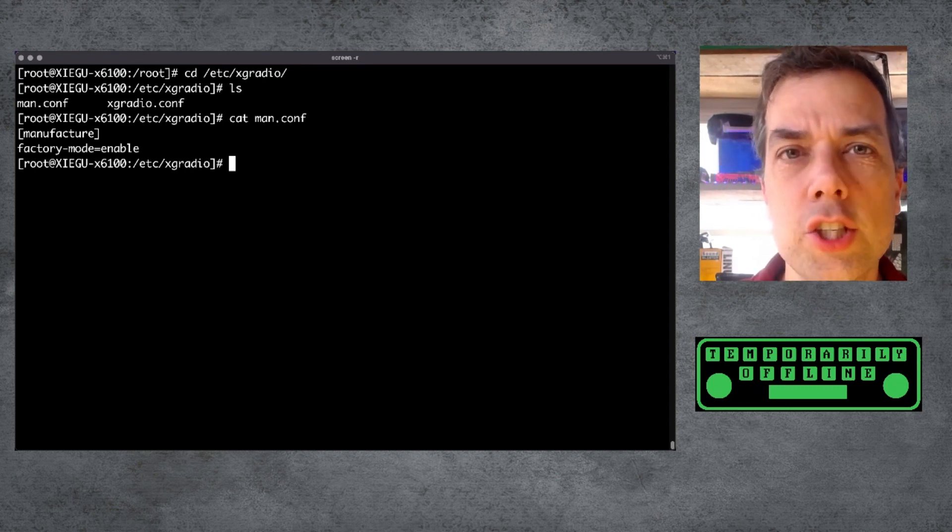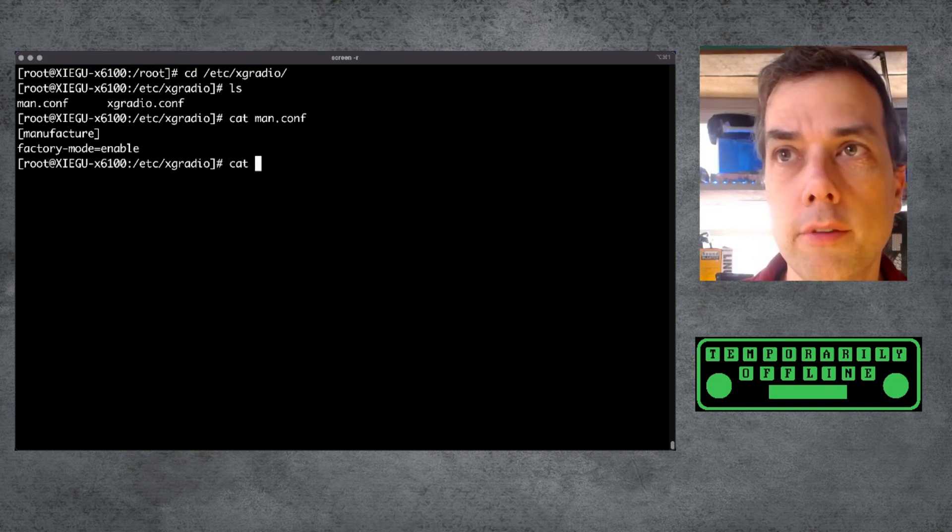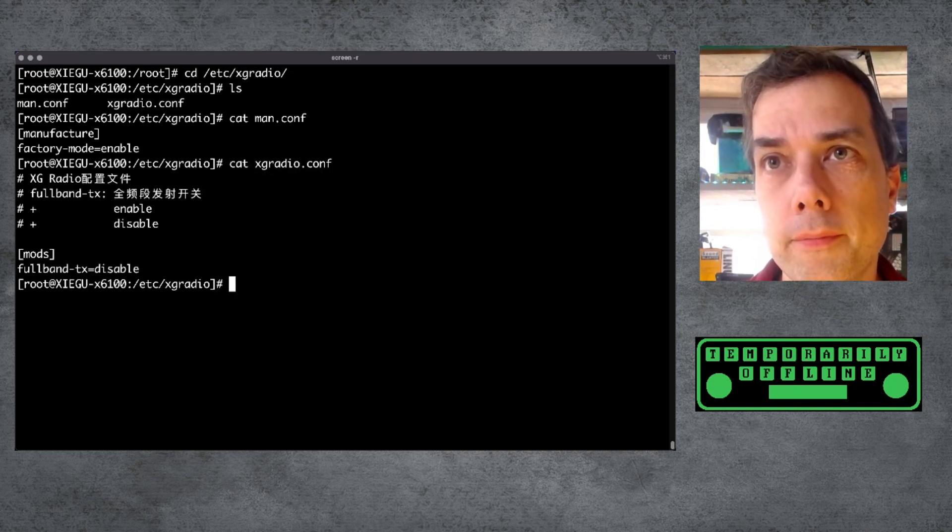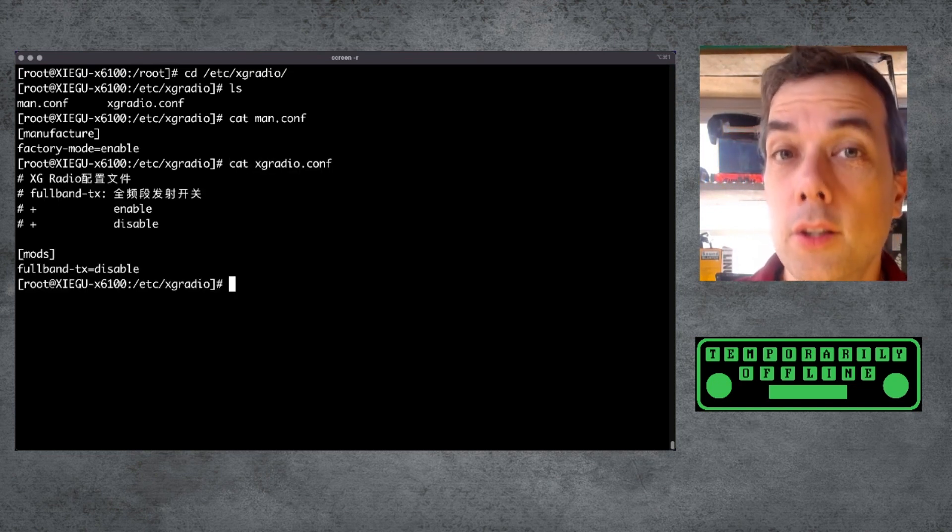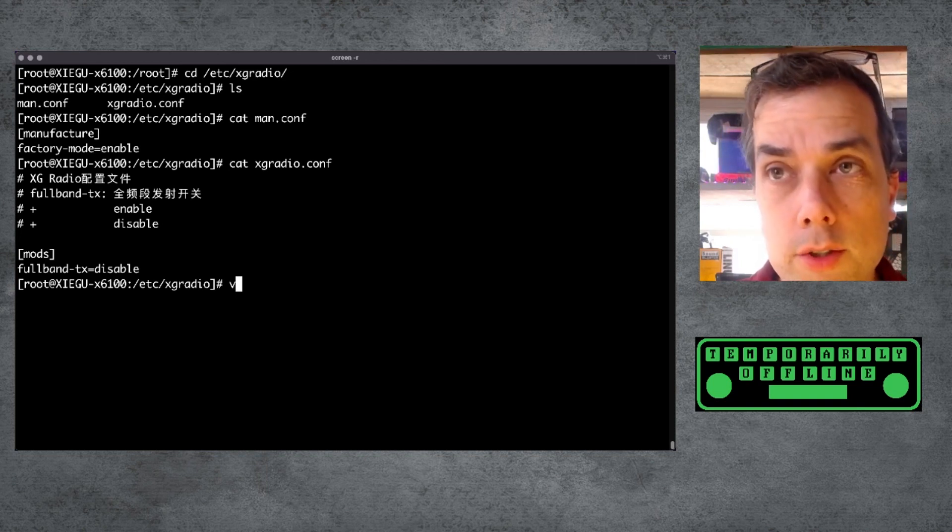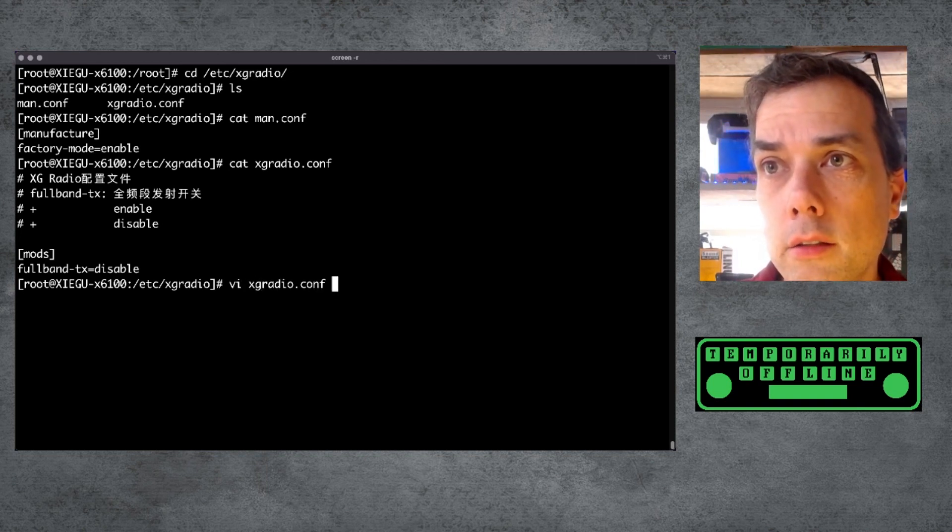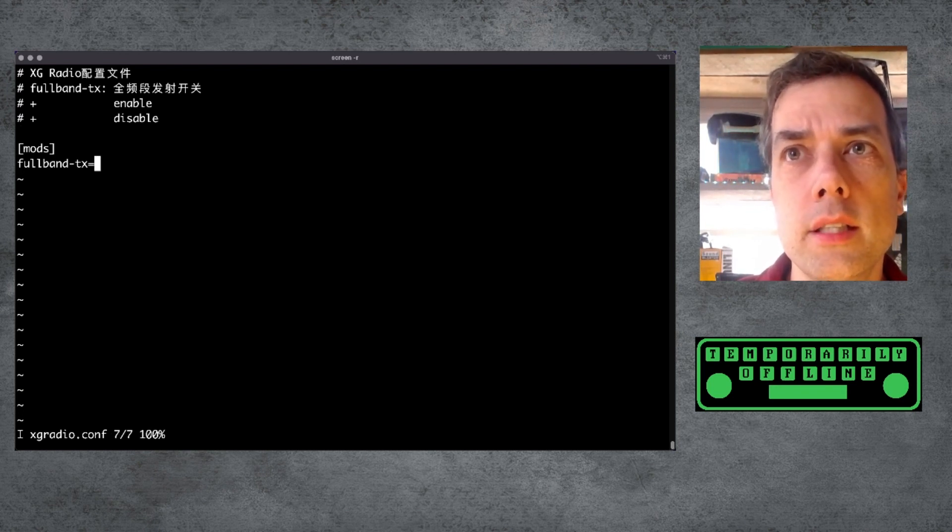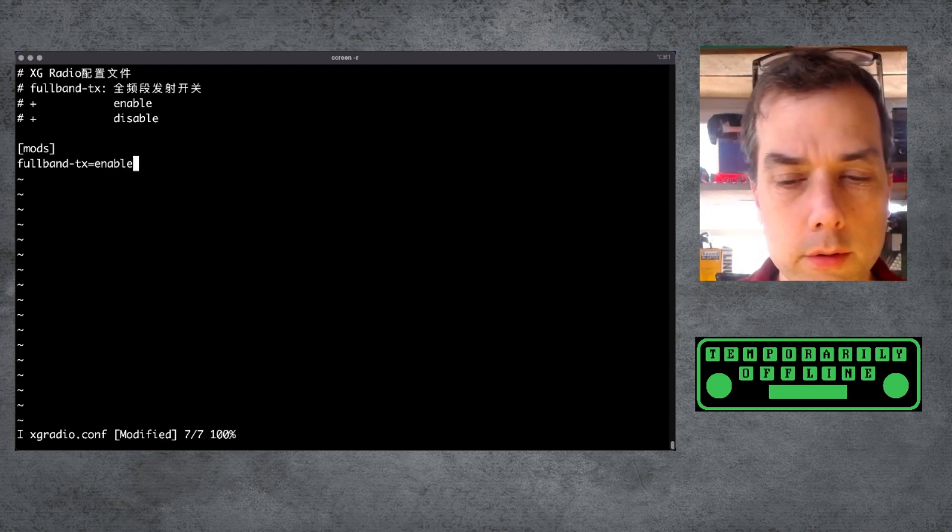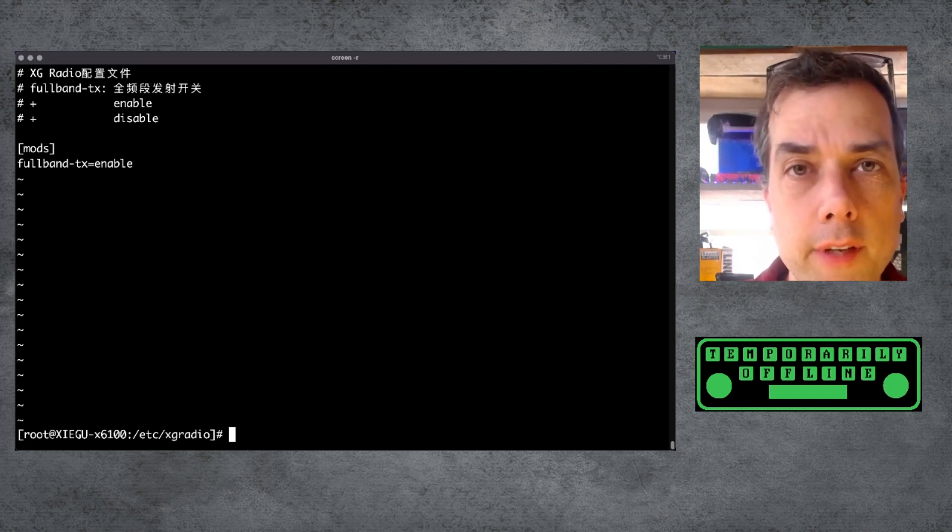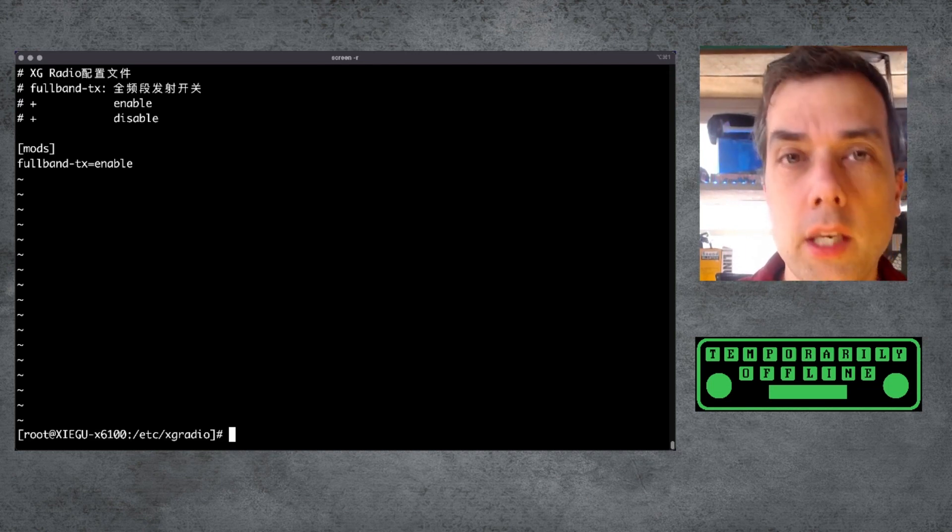There's also this xgradio.conf file. Let's take a look at that file. Looks like it's pretty straightforward and pretty simple. Let's do an edit on that file. And if I come down here to the end, I can change disable to enable and then write the file out to disk.